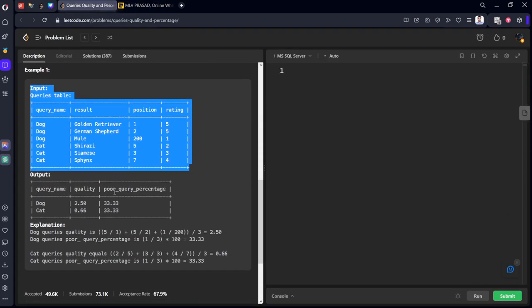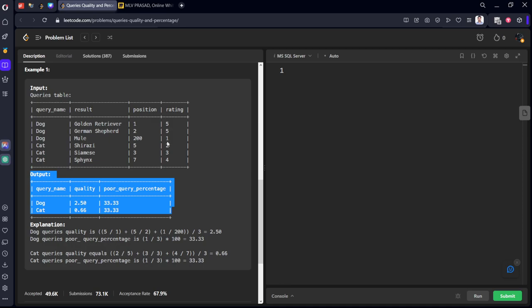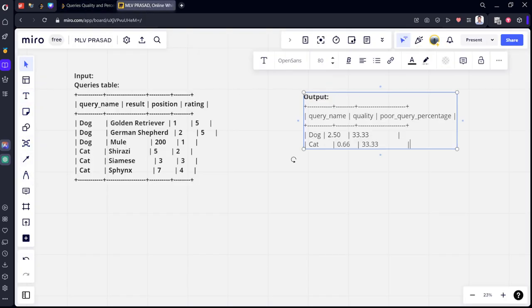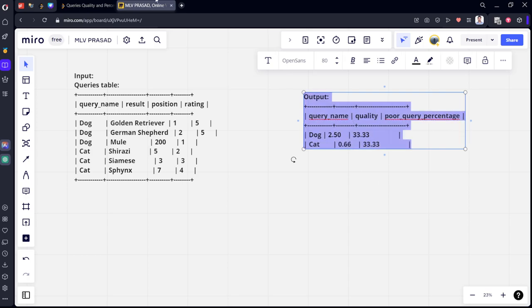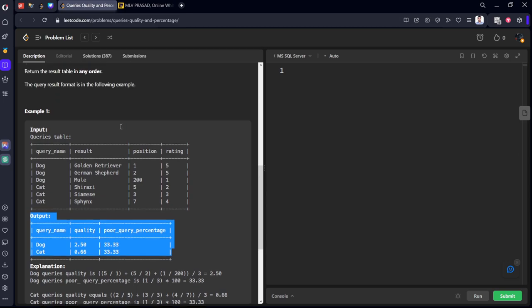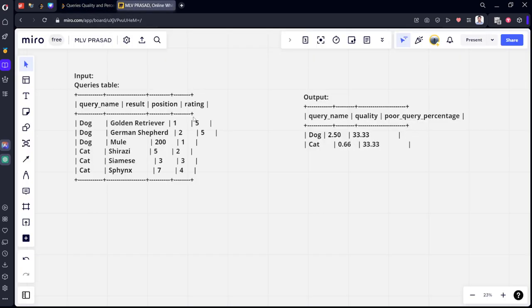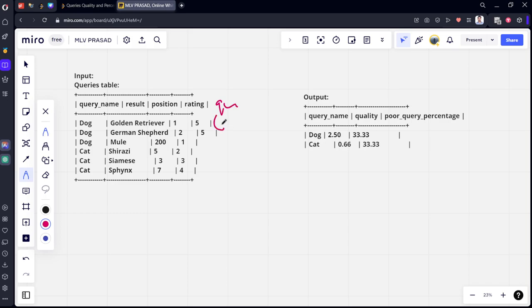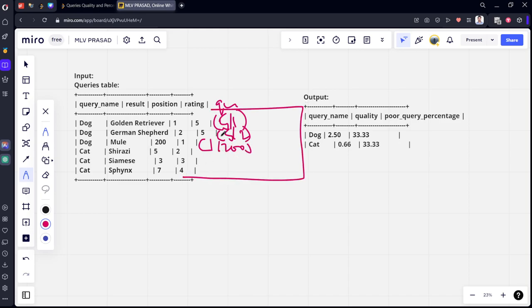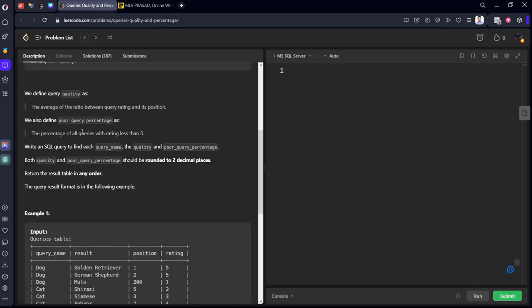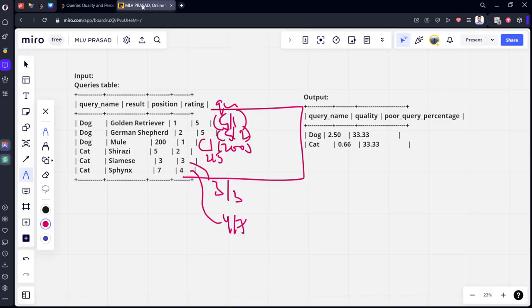What is the output table? They say that quality is the ratio between rating and position. For example, for Golden Retriever, position is 1 and rating is 5, so the quality will be 5 by 1. Similarly for this one it will be 5 by 2. For cat, it should be 2 by 5. We also define poor query percentage as the percentage of queries which have ratings less than or equal to 3.